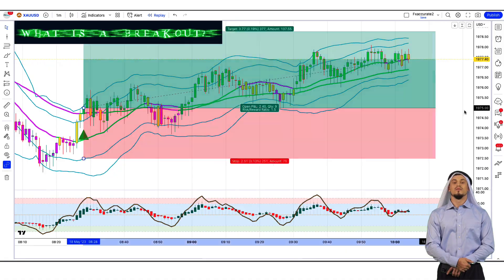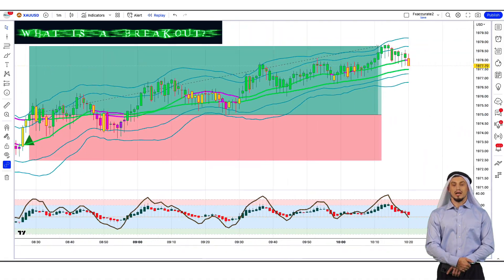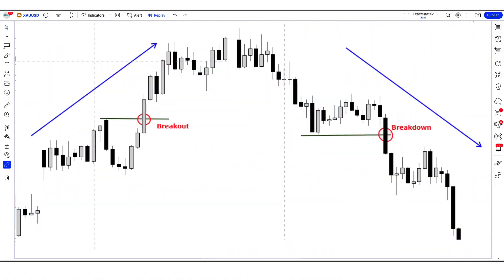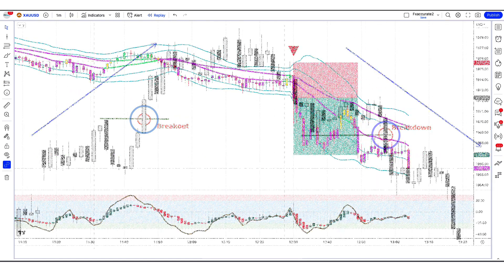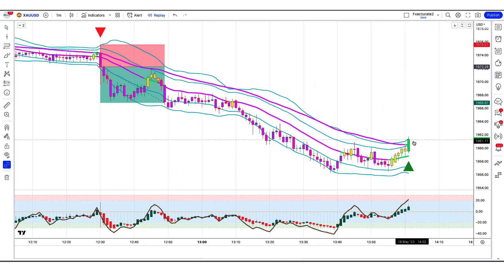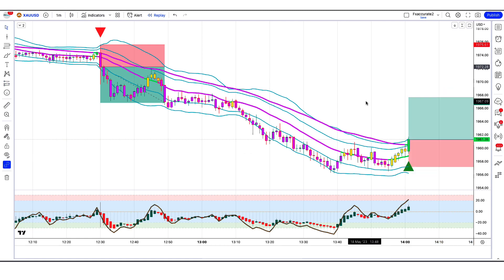So first, what is a breakout? A breakout simply refers to when the price of an asset breaks beyond a key support or resistance level, which usually leads to huge price movements.